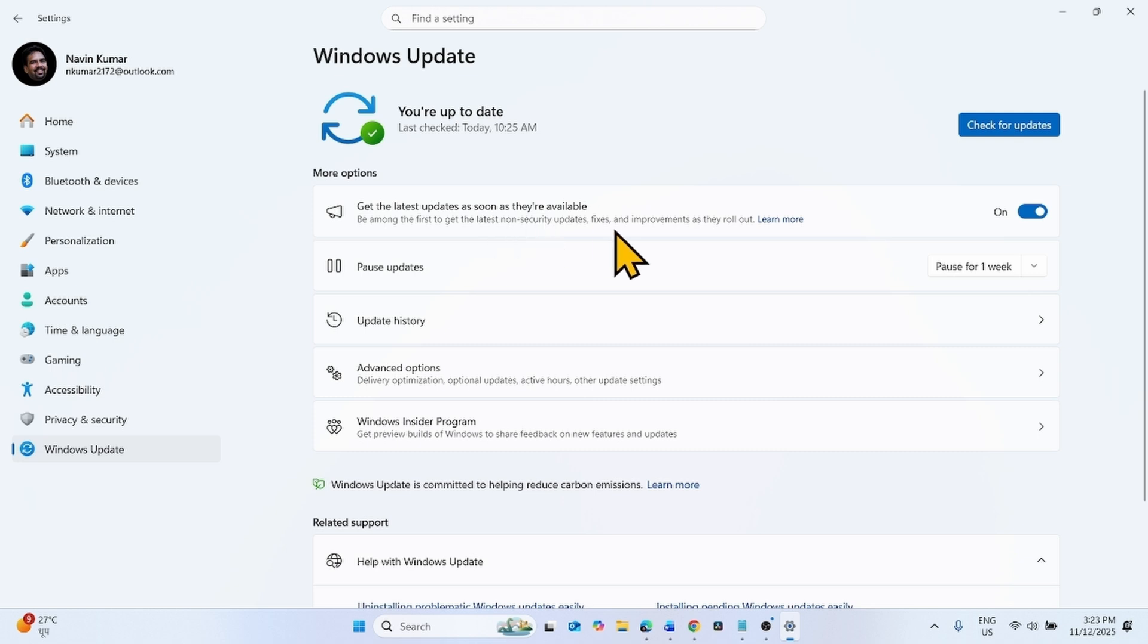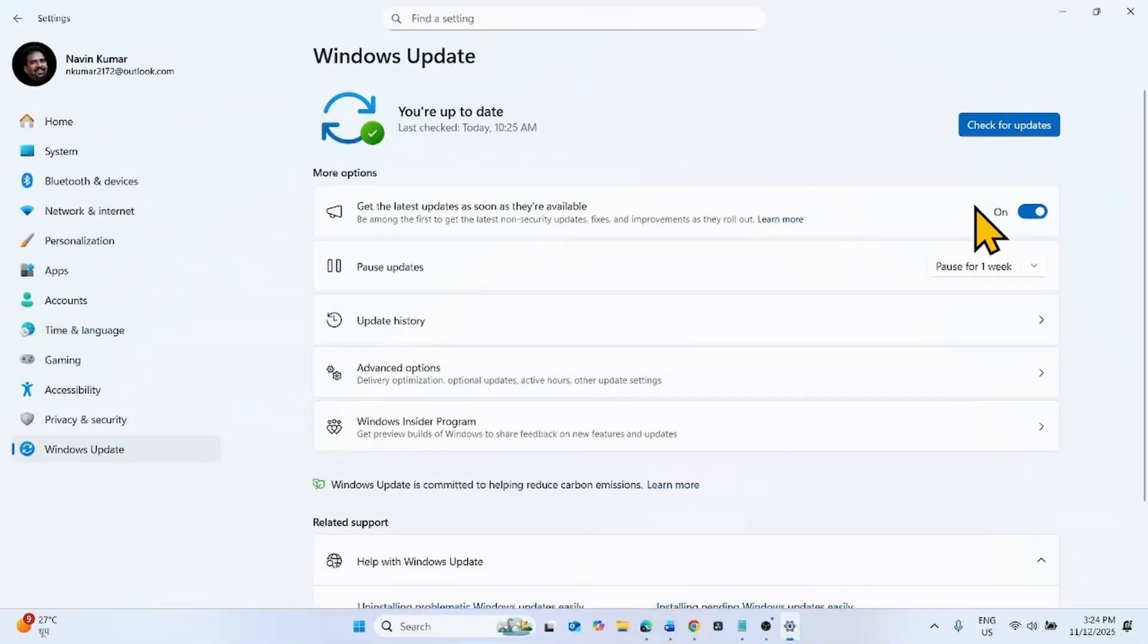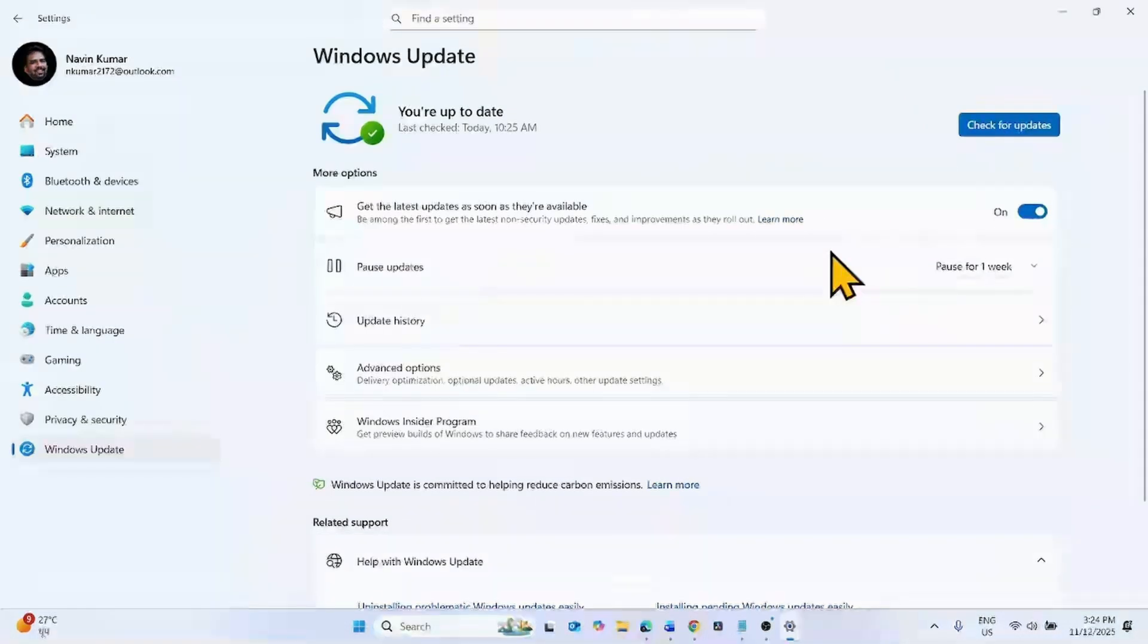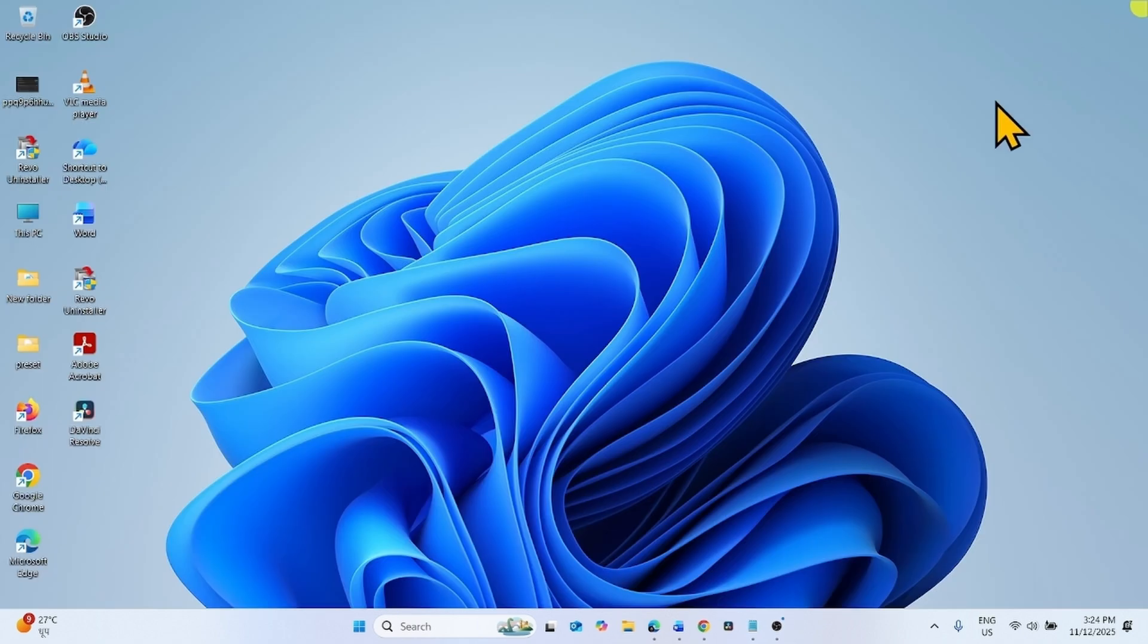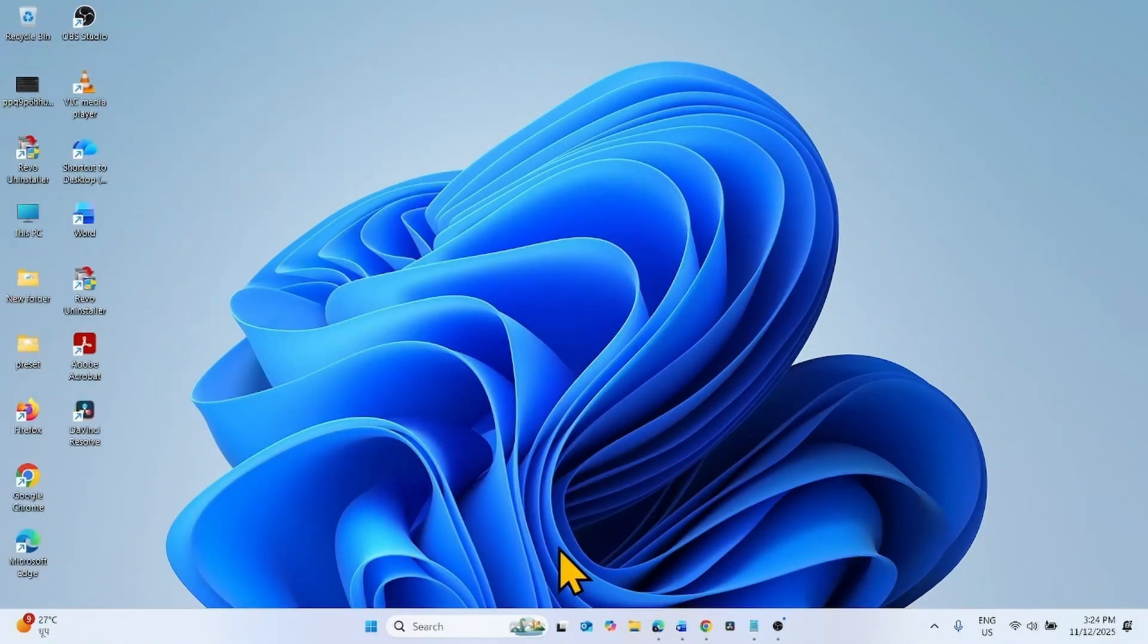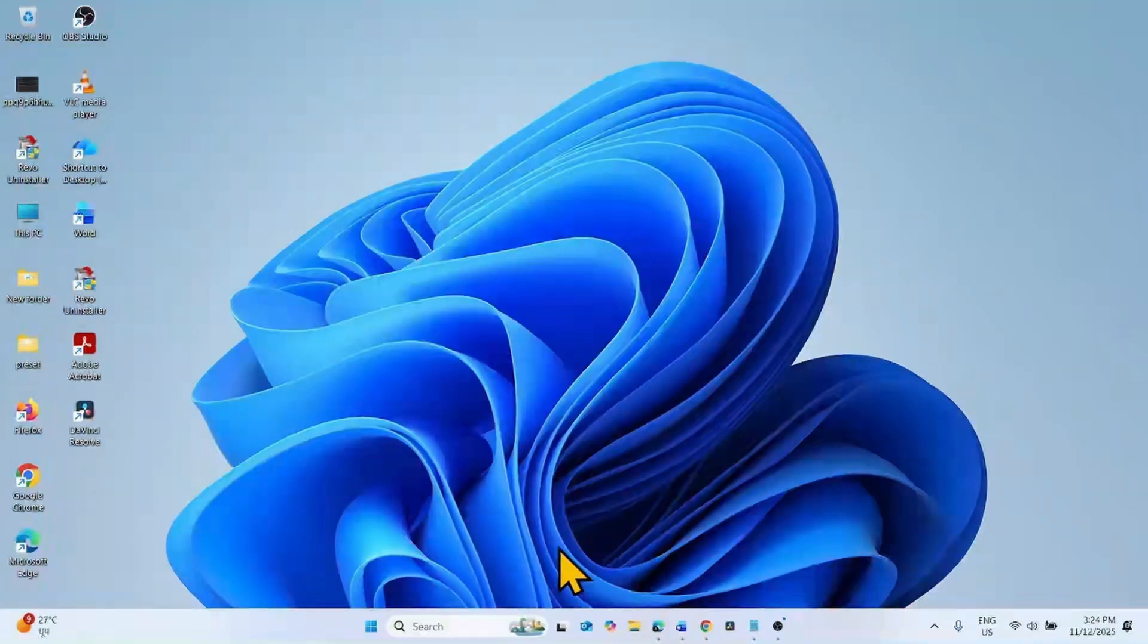Let the download complete. After completion, you will find the Restart Now button. Click on Restart Now and let Windows install. Once Windows is installed, check for updates and try to install the security update. If the issue still persists, then perform in-place upgrade.